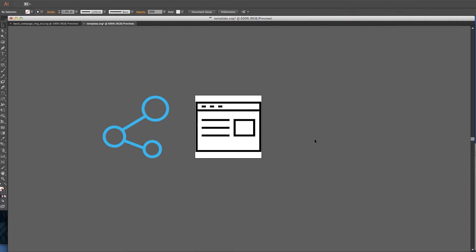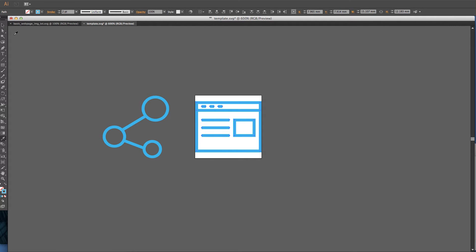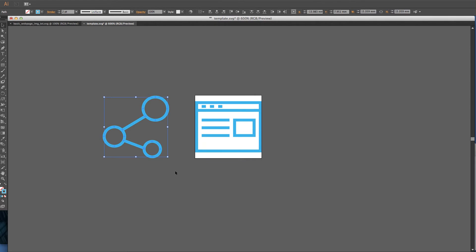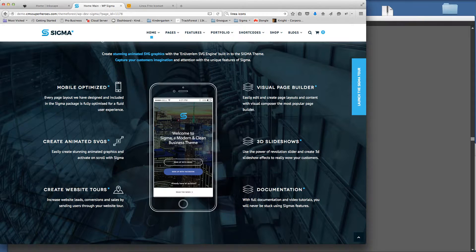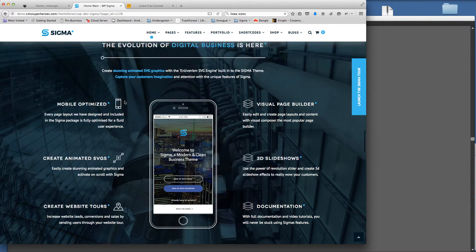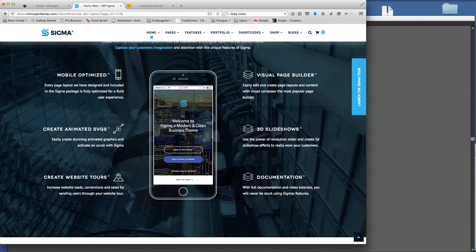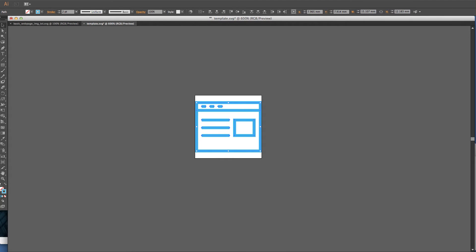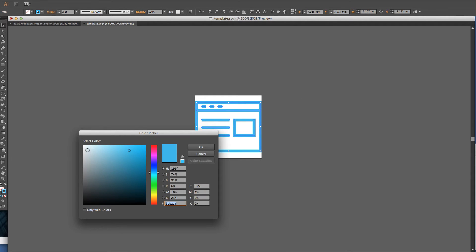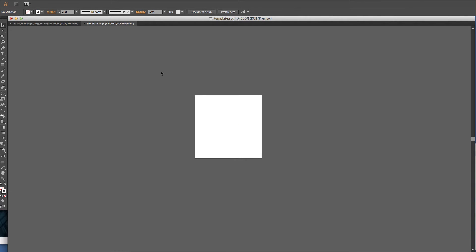I'm going to select all of this artwork and make the actual stroke match the existing one, because this is for the style of the Sigma theme. I can get rid of the old one now. Going back to the browser for a second, you'll see these are white icons — the ones above are in blue but it's a white one we want to create. So I'm going to select all the strokes and change them to white.